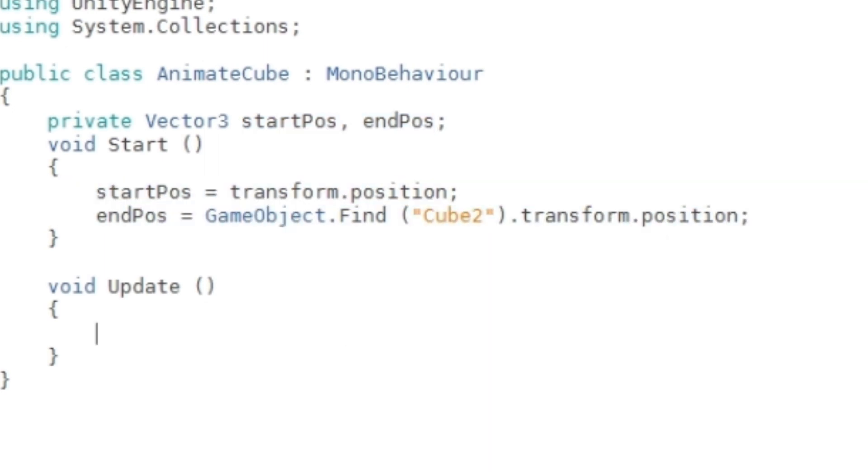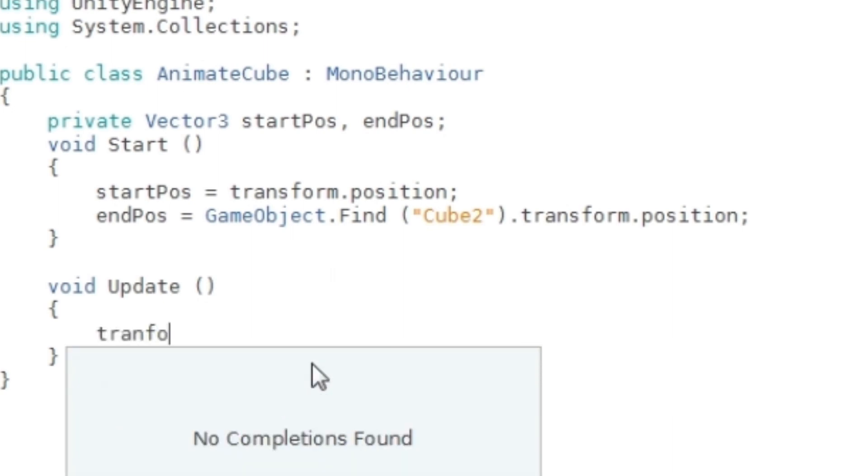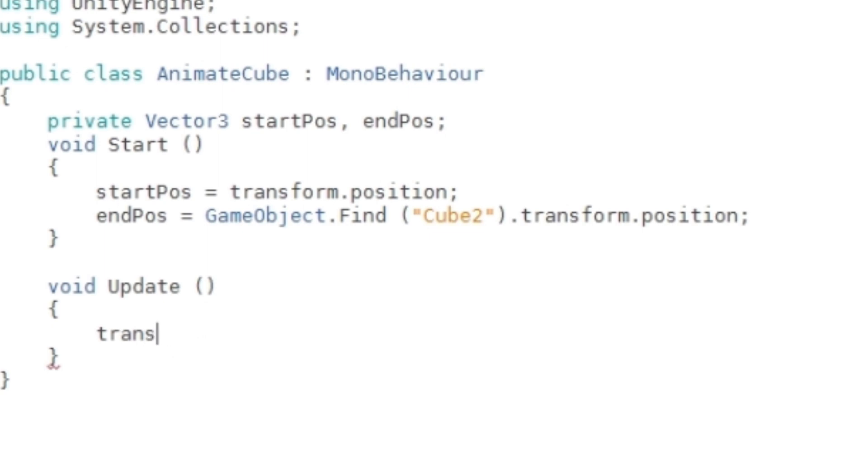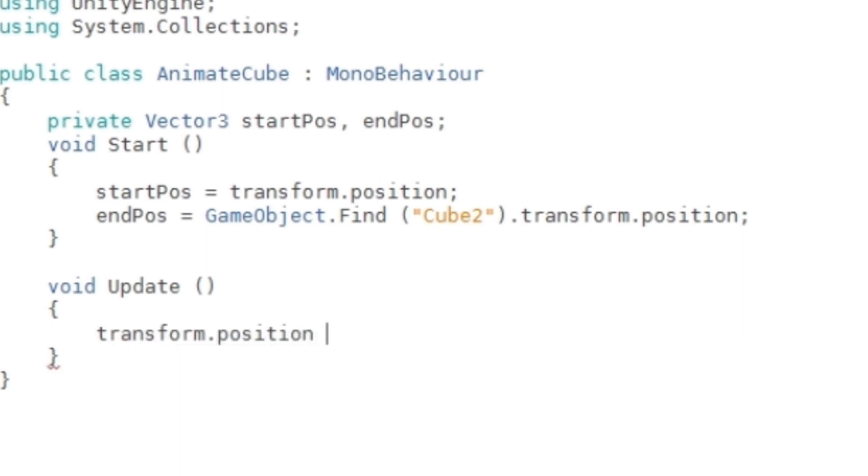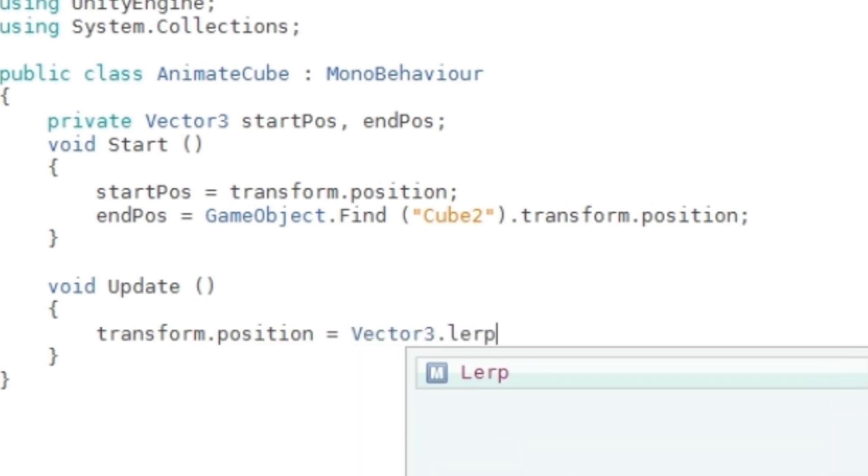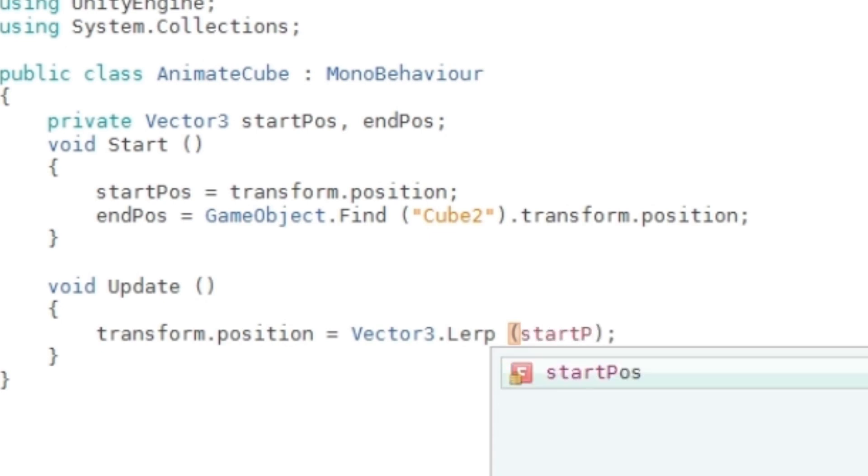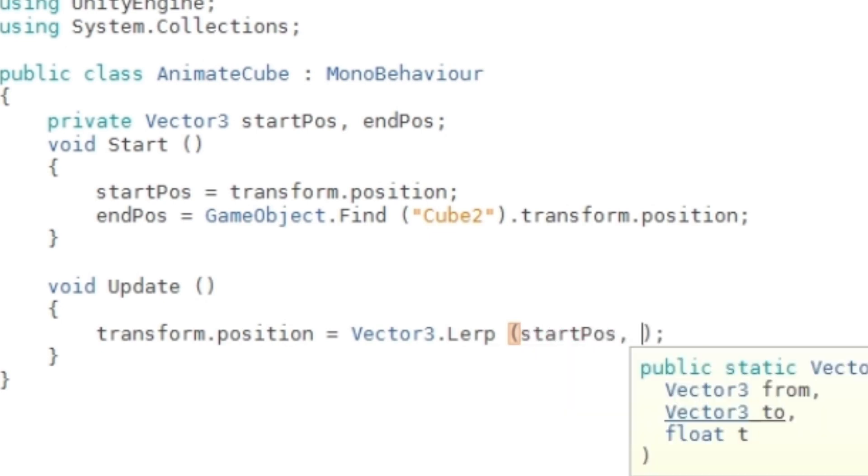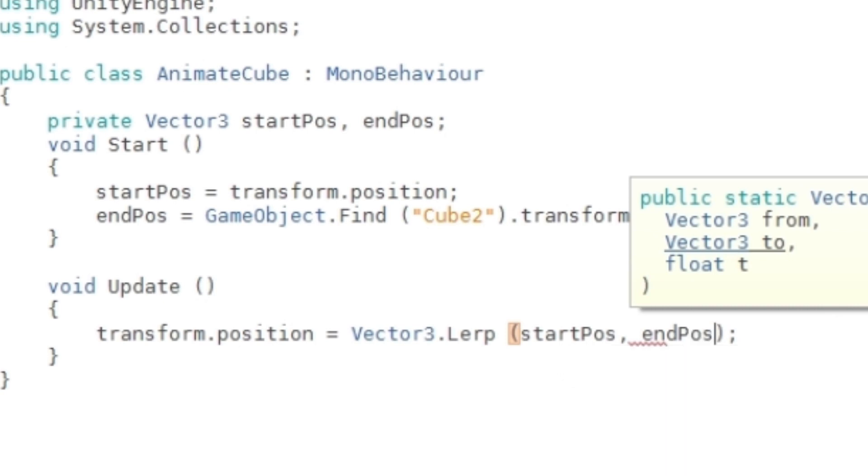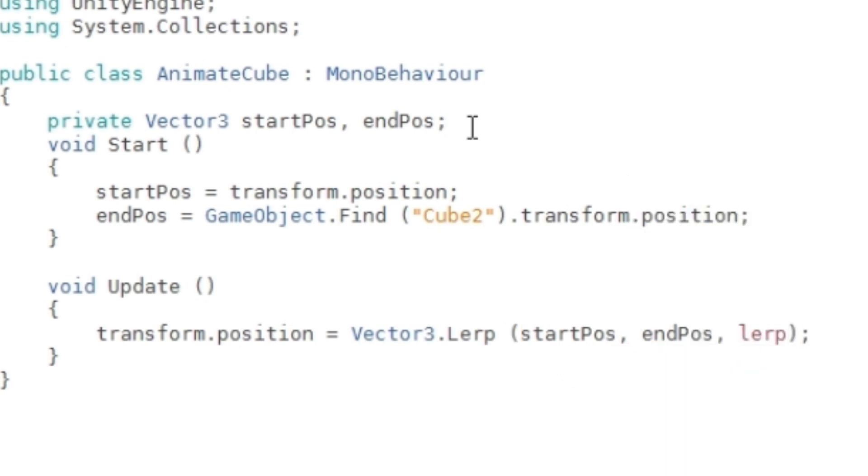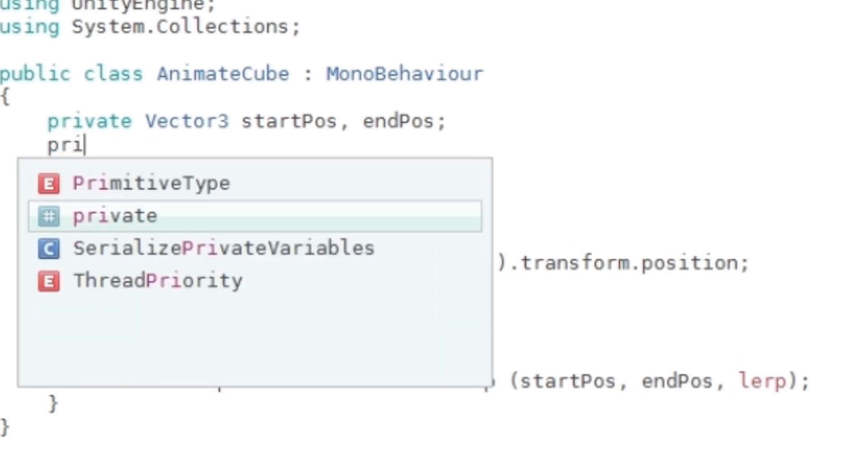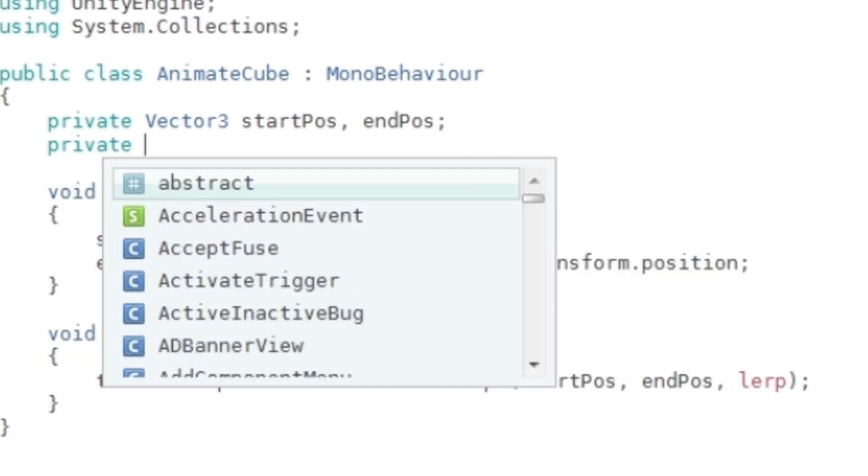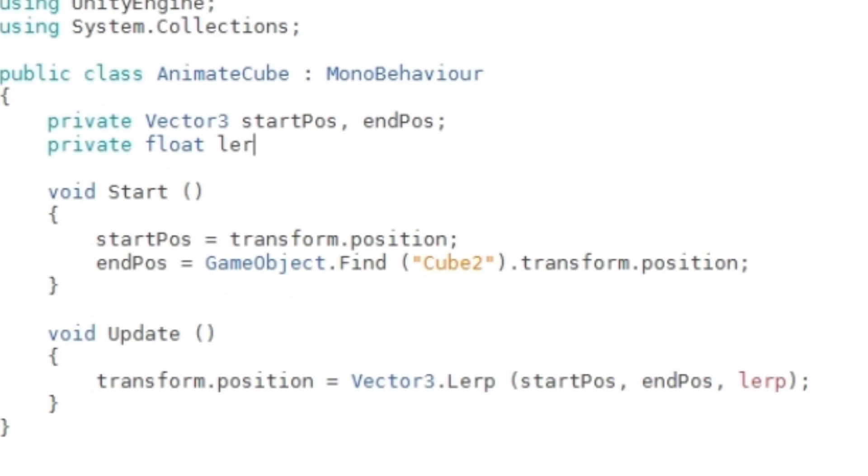Now for the animation, I'm going to say transform.position = Vector3.Lerp. This function needs a start position, an end position, and a lerp which we haven't made yet. I'm going to say private float lerp, and you also need a duration.